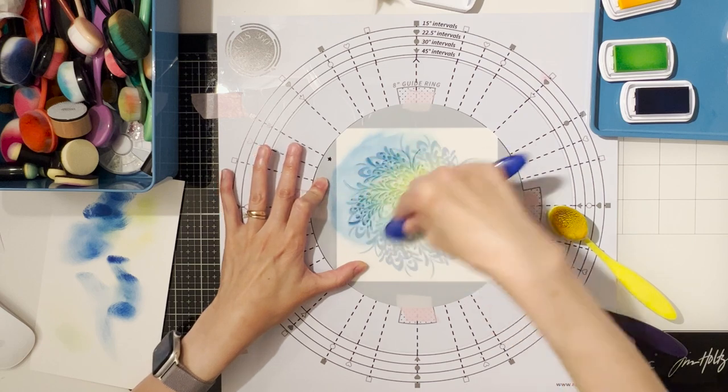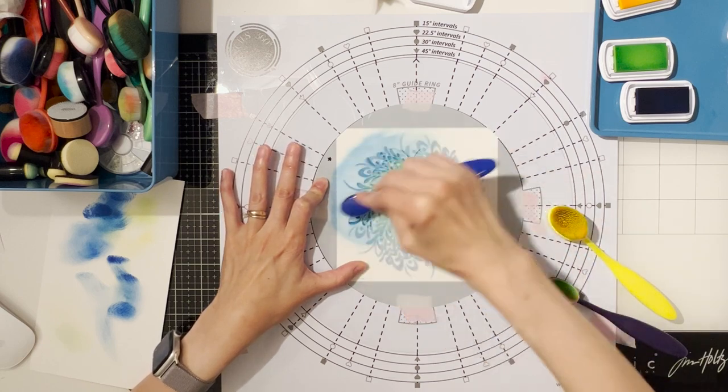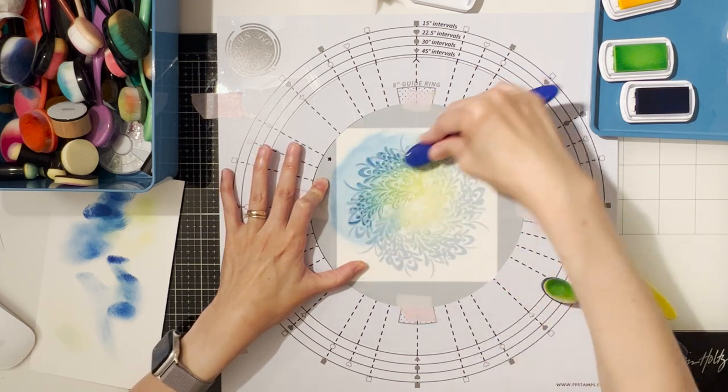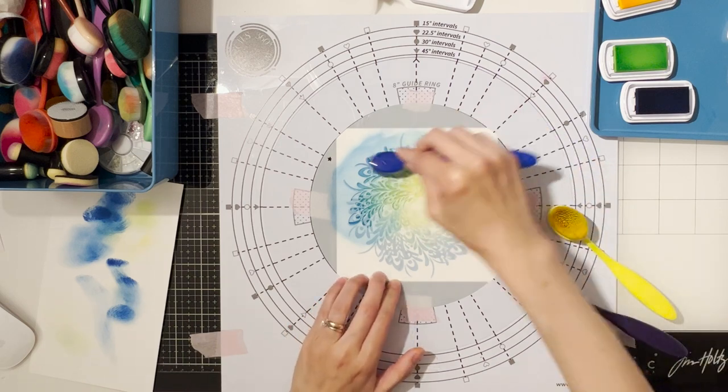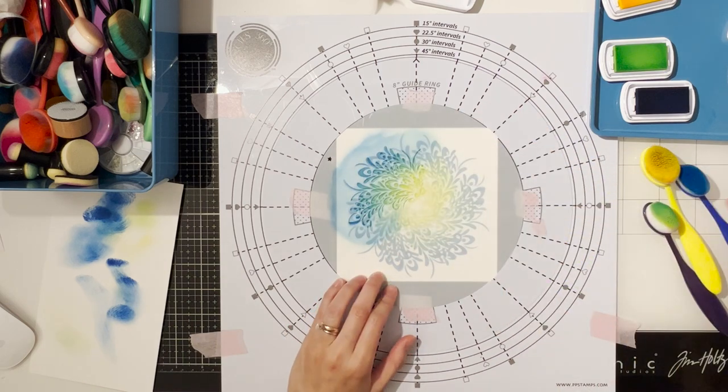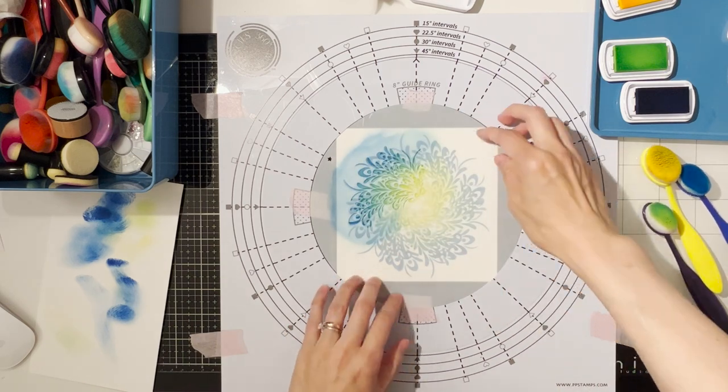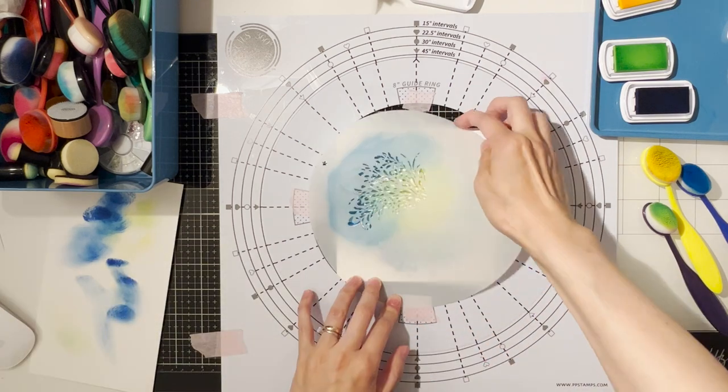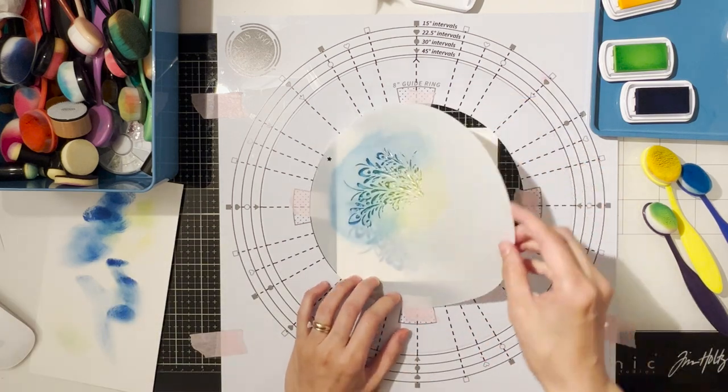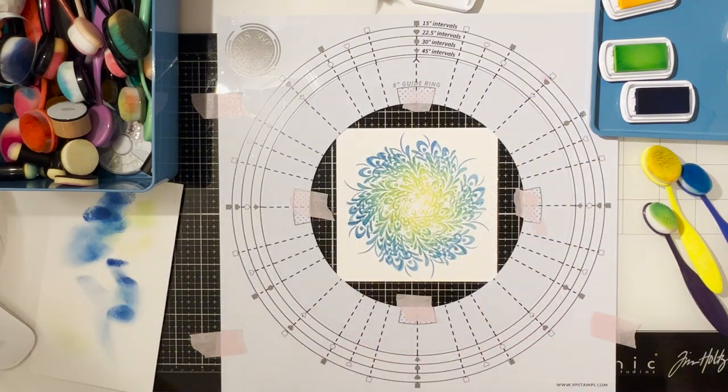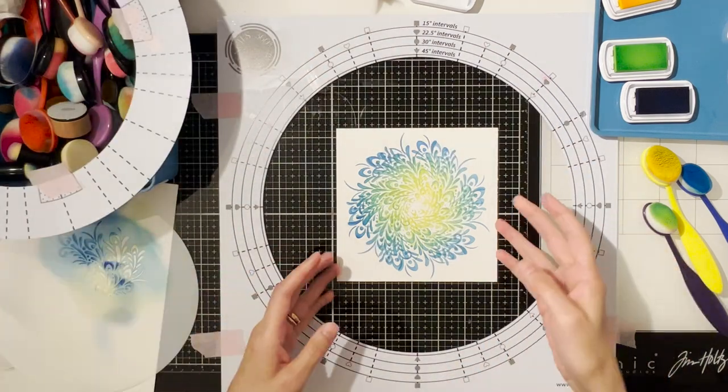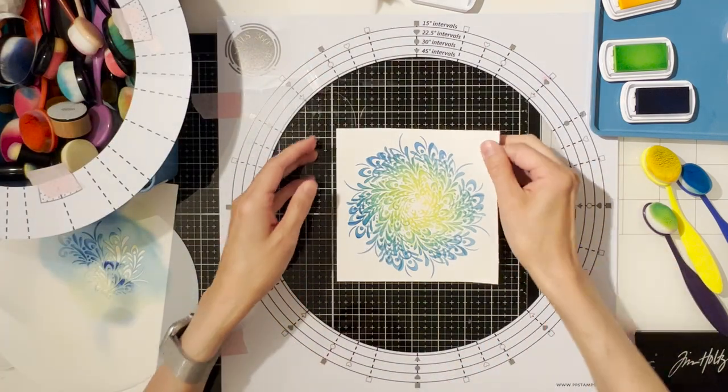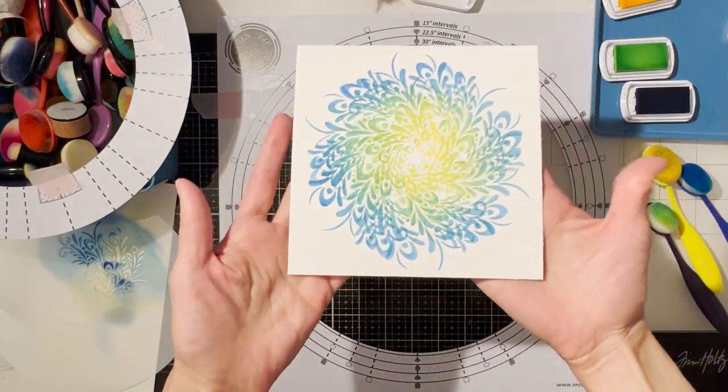We all need to start somewhere even if we cannot be perfect we can always continue to improve. So for those earlier released stencils that don't come with any guidelines you'll be able to easily find them in the downloadable section once it's up and running and I really hope that you find it helpful.